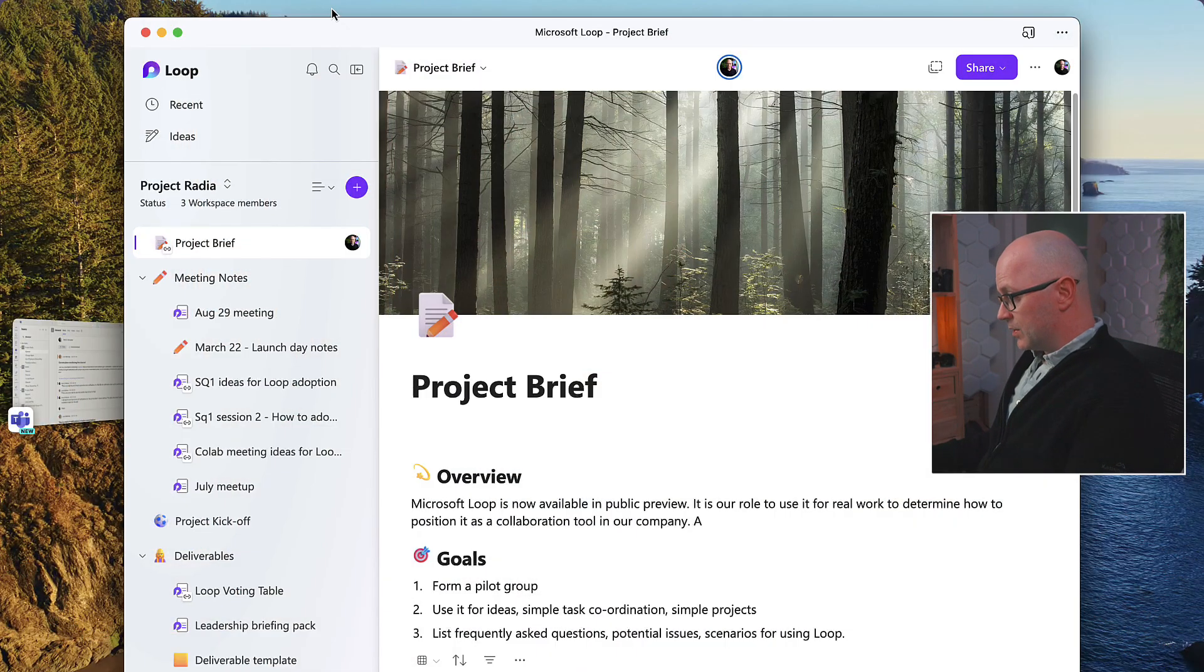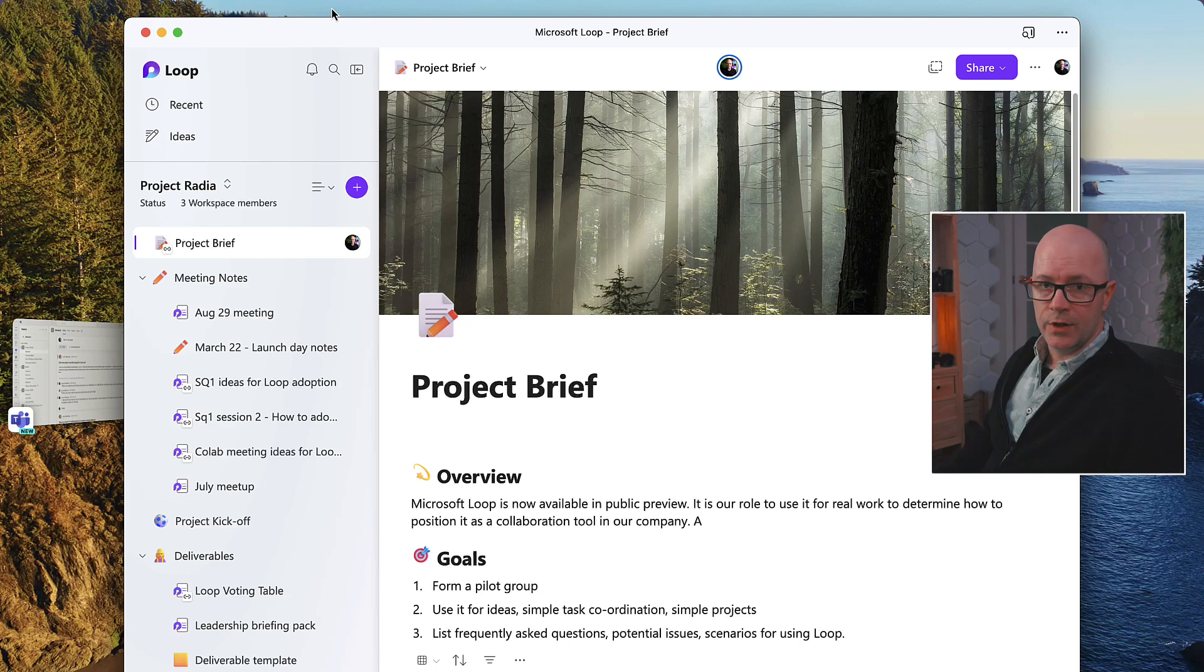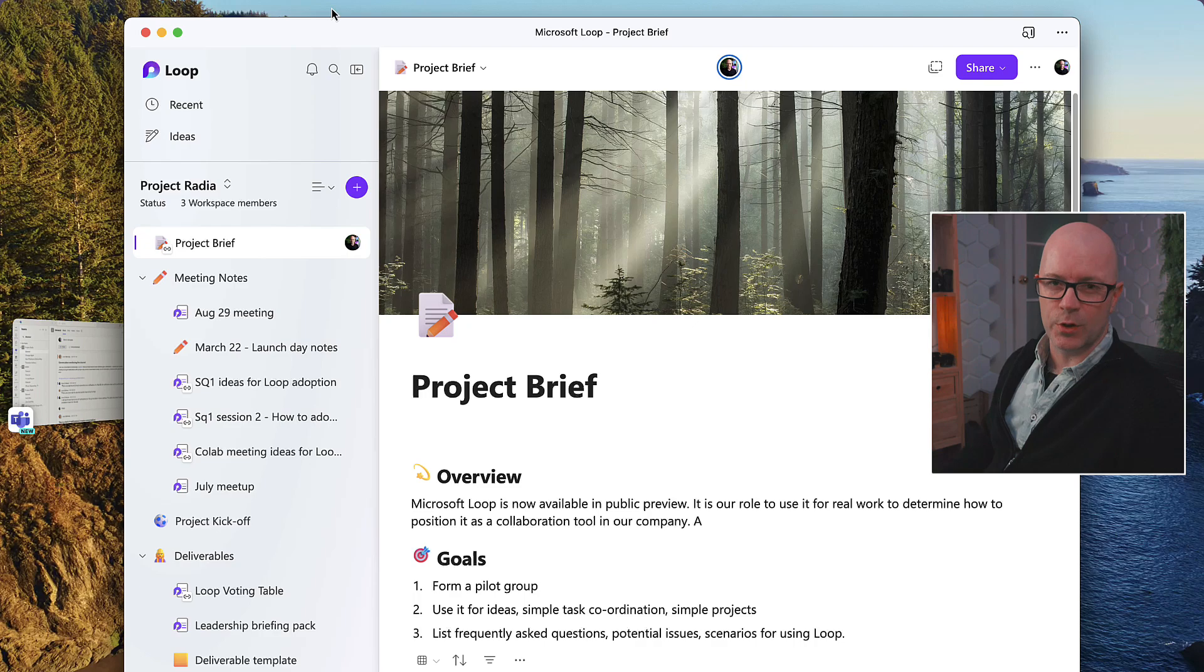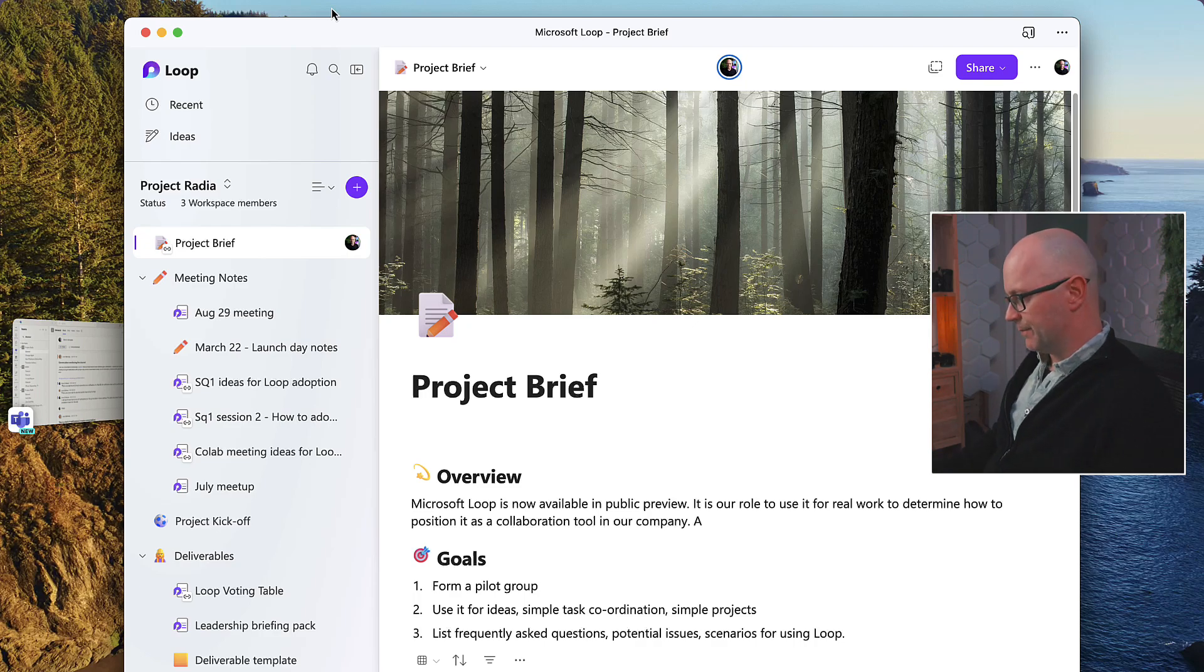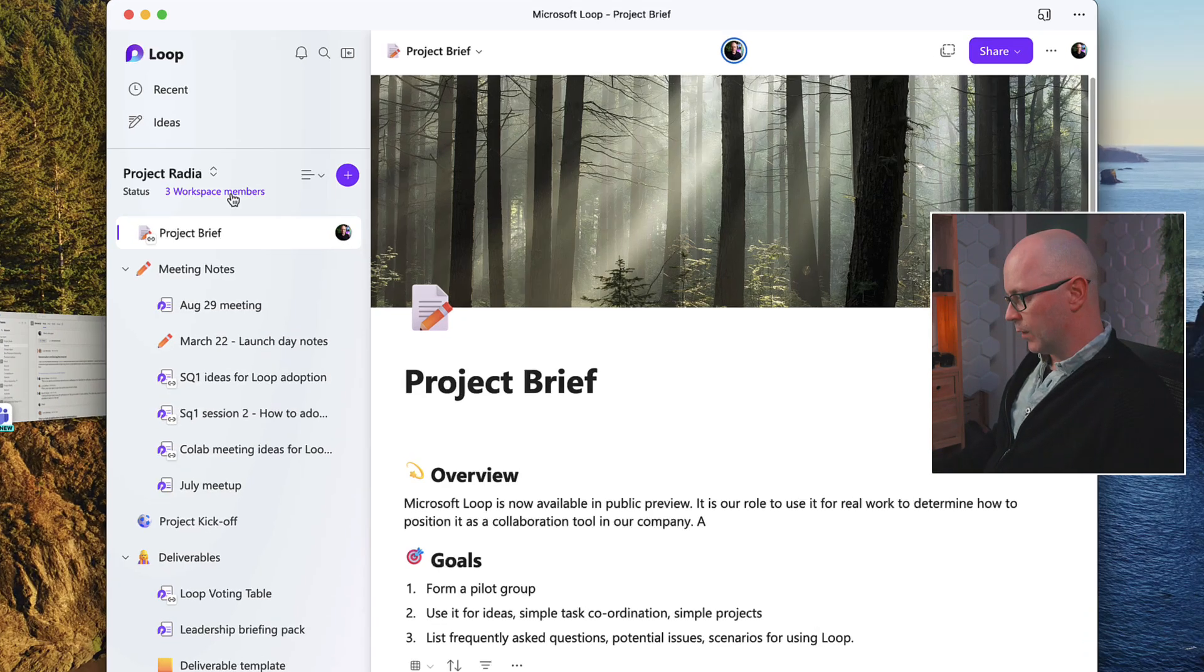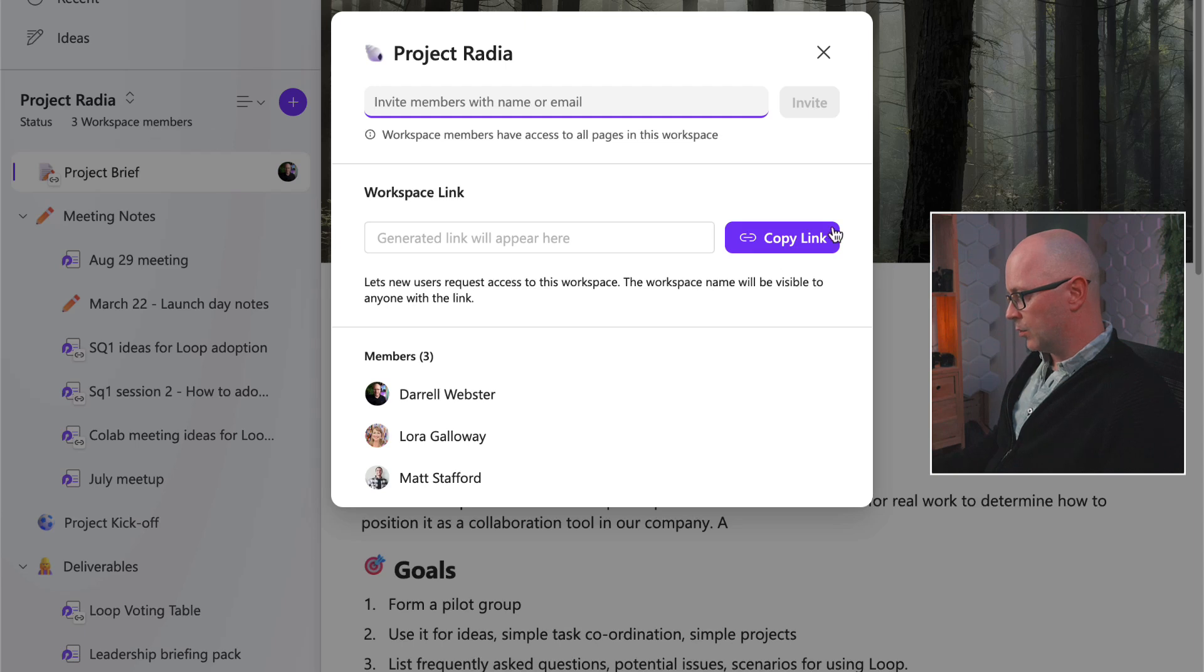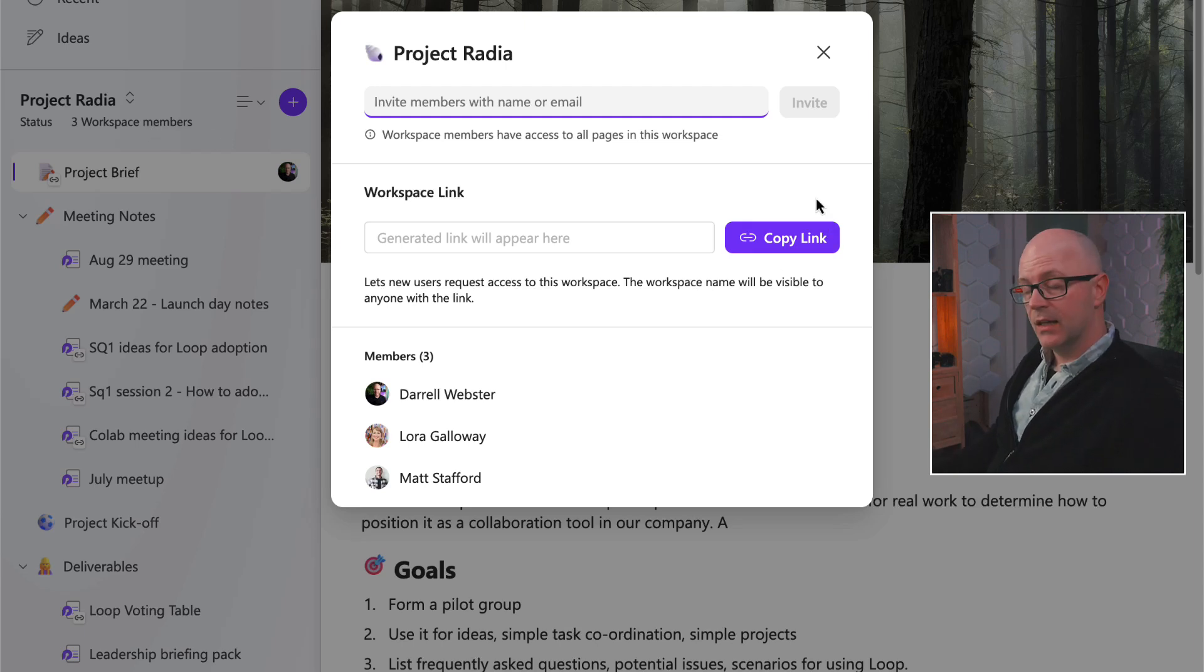So we've got a workspace already created, and the idea is I'm going to try and connect this so that people who are members of a team can easily join the workspace. The workspace is called Project Radia. There are three members, and we now have a new option to generate a workspace link.